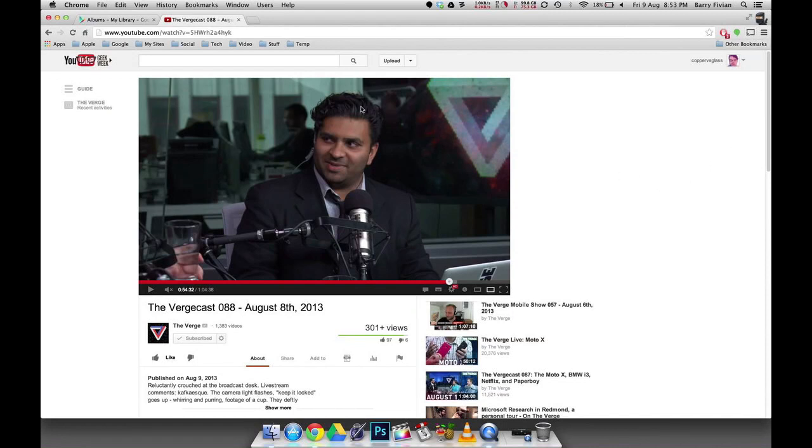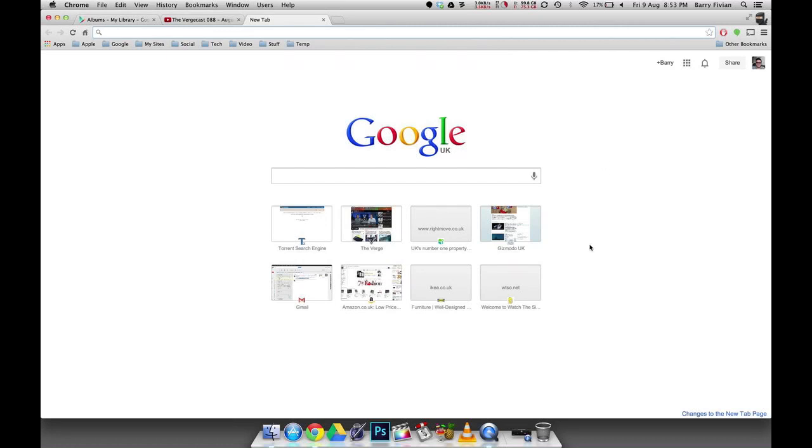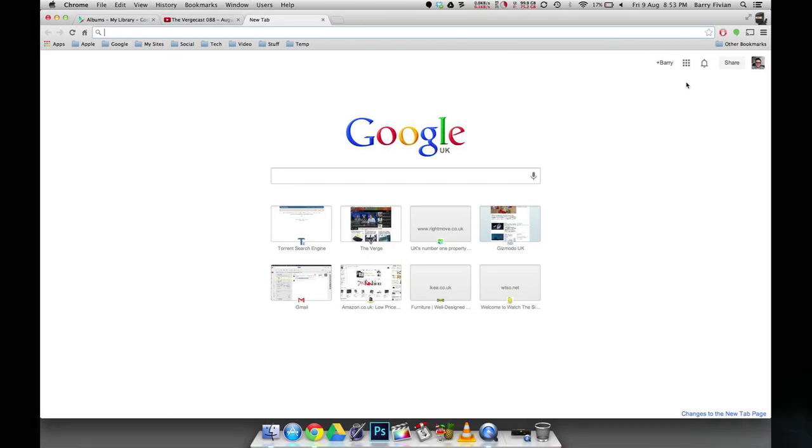So overall guys, this is the Google Chrome beta for Mac OS with some really cool features that you should check out. I'm Barry from Coffee vs Glass and I'll catch you guys later.